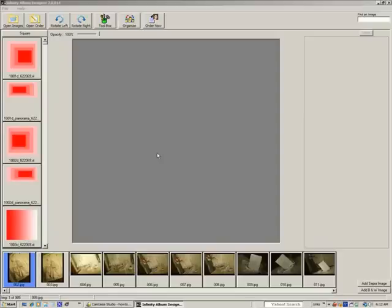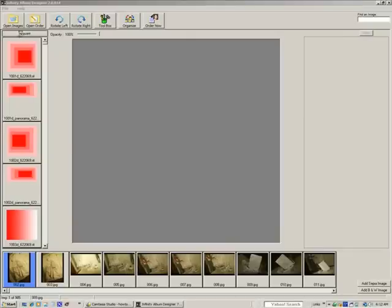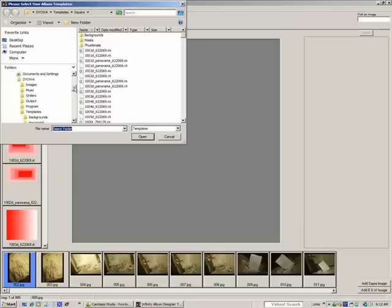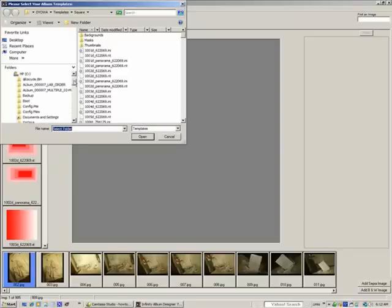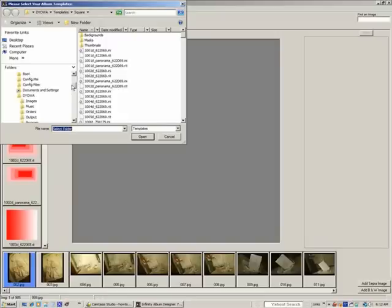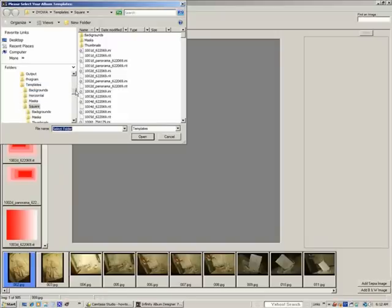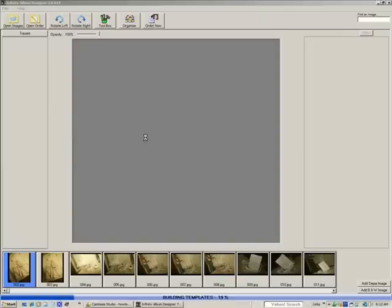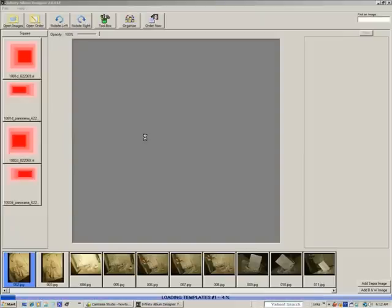Before we start, we're going to explain the different size templates that we offer. If you click the square, you'll be brought to the Windows directory that will show you where the templates are. The program is installed in the C drive at DYOWA and Templates, and you'll see we have Horizontal, Square, and then Vertical Templates. When the program opens, it starts with the Square Templates, but you can change that if you like and use any size template that you wish to use.